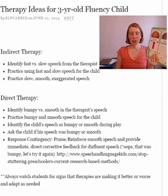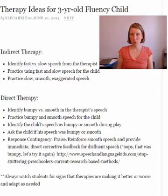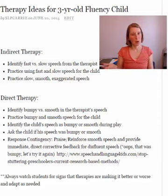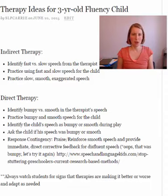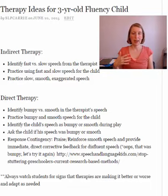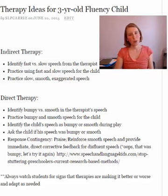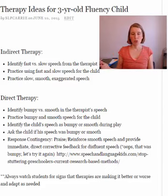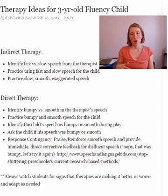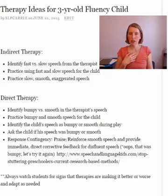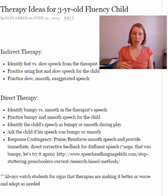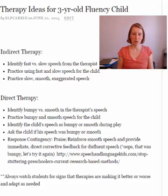The next step is to identify the child's speech as bumpy or smooth during play. While you're playing, if you hear them say something smoothly, say, 'Oh, that was very smooth.' If you hear something bumpy, say, 'Wow, that one was bumpy.' You're not applying any judgment — you're not saying it was terrible because it was bumpy. You're just noting it neutrally so the child starts to identify the difference without developing negative feelings toward stuttering. Once the child understands the difference, you can ask questions: 'Was that a bumpy one or a smooth one? What do you think?' If the child has trouble, you can record her and play it back and have her tell you if it was bumpy or smooth.